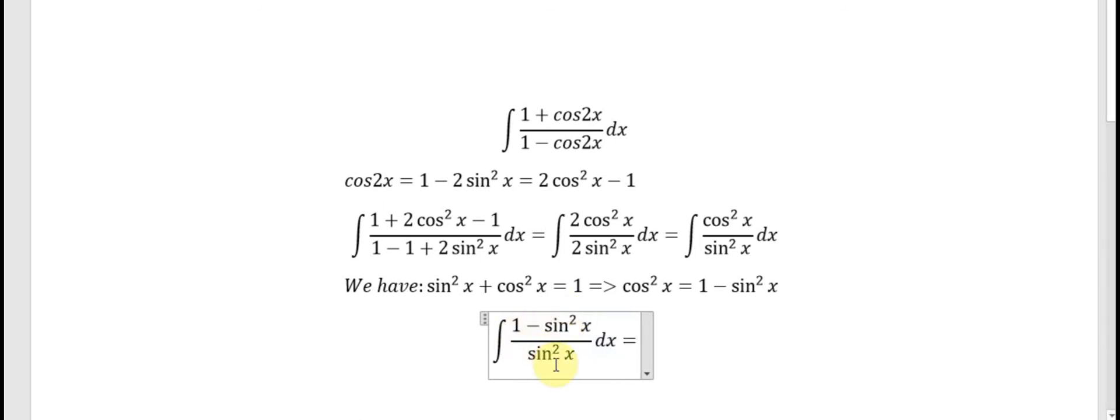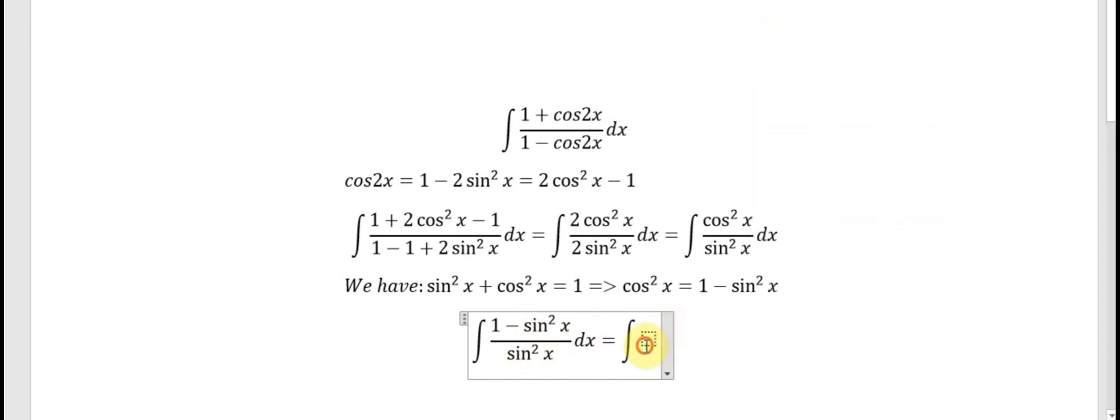Now we have 1 divided by sine x squared, and sine x squared divided by sine x squared in here.